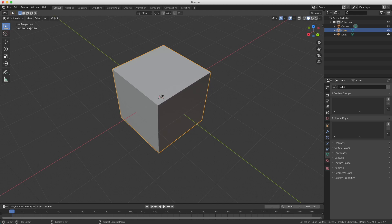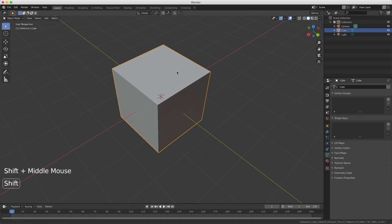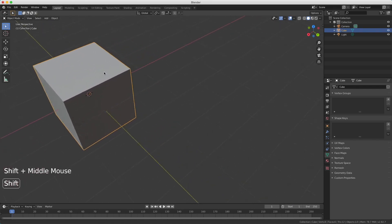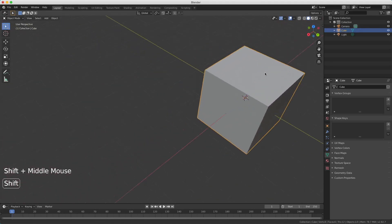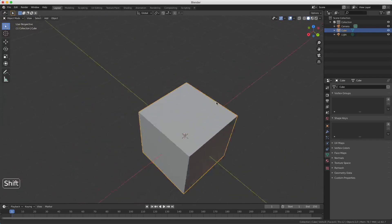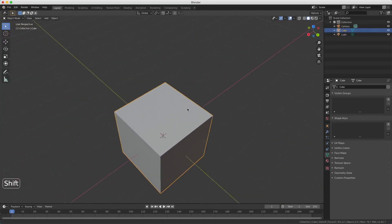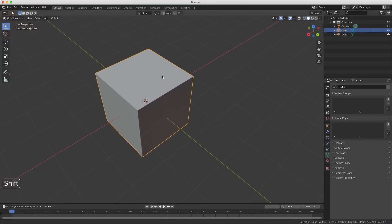You can also move your view. And that's what you do with holding the shift button and using the center mouse button, the middle mouse button, and move from left to right up down. Then you can move your view around.